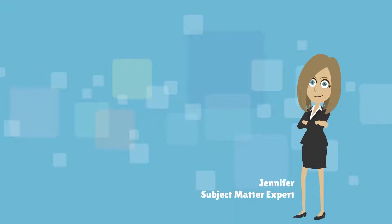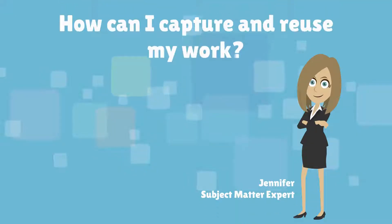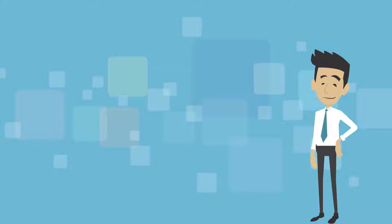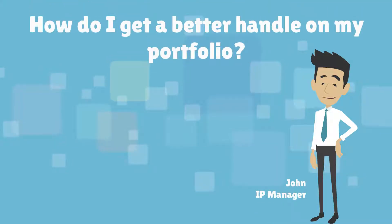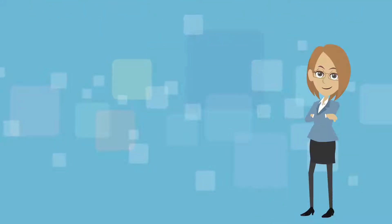How can I capture and reuse my work? How do I get a better handle on my portfolio? How can I get quicker answers?